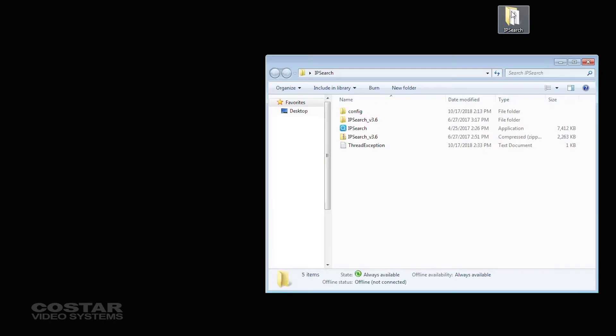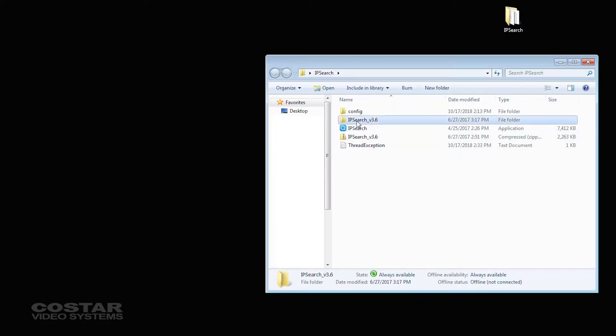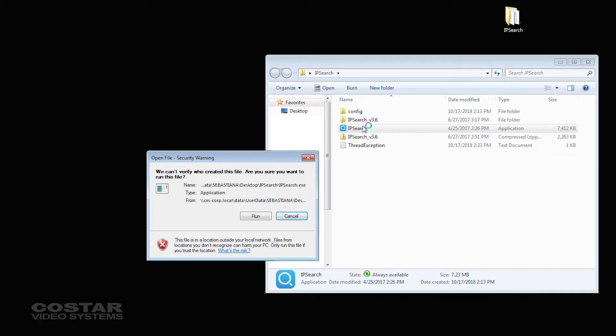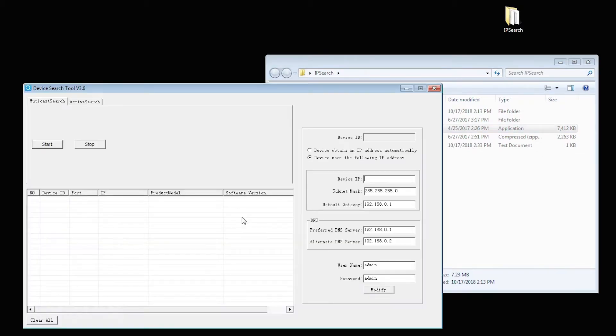Load the camera's network search tool or software, open the software, and scan for the cameras.